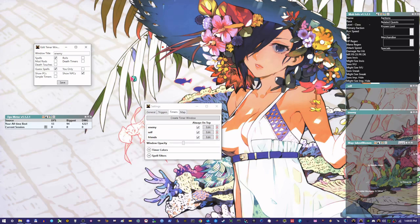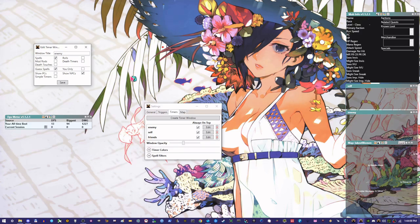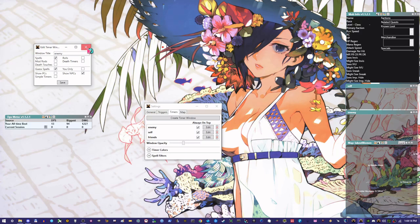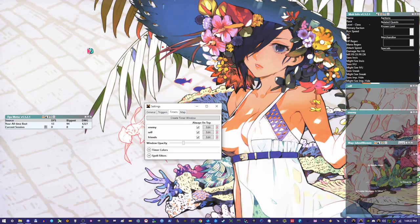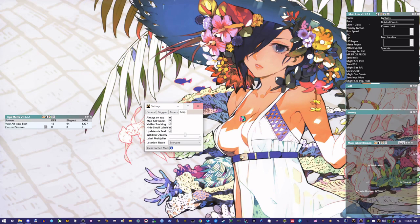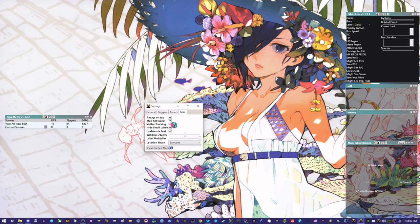It allows me to better keep track of when I need to rebuff, when I need to recast things like fear or dots. And it's just really, really good. Obviously, you know, sometimes like a character or a mob will die and you'll still have some lingering effects, but you can very easily clear those with a little clear button that will pop up inside that screen.